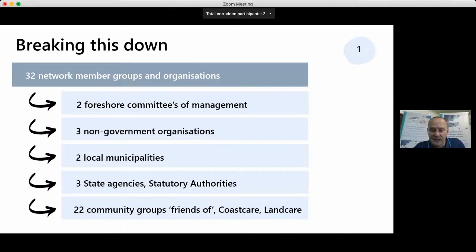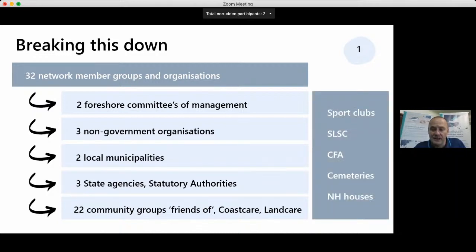This model has all the traditional elements of community environment groups — Landcare, Coastcare, and Friends of groups — which are the integral part of the network. However, we also started to include neighbourhood houses, community associations, and others, which led to significant partnerships and outcomes. We also added other partners for service delivery like surf life saving clubs, yacht clubs, sporting clubs, CFA, and cemetery trusts. Many non-traditional environment groups were looking for ways to get involved as they had built up environment pillars within their organization — they just didn't know how — and the BCN invited them in.